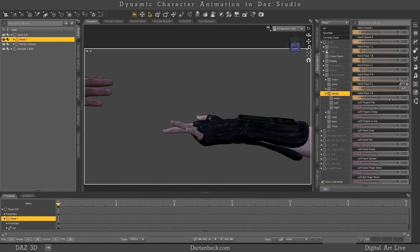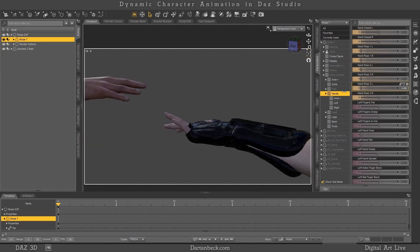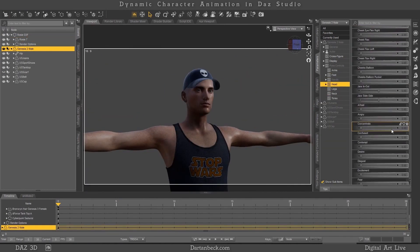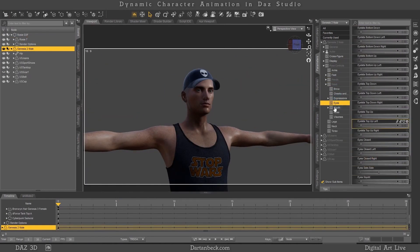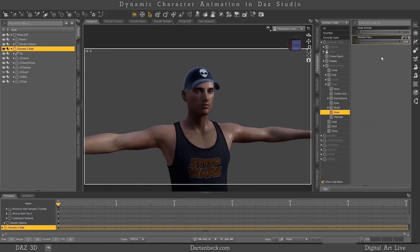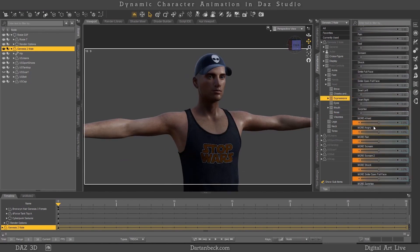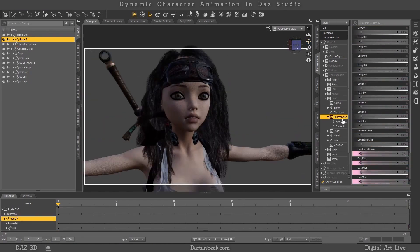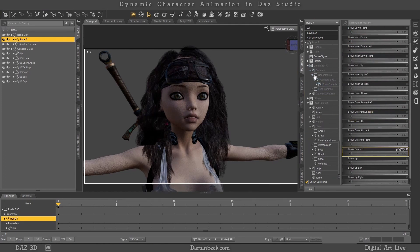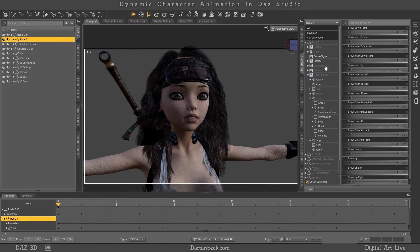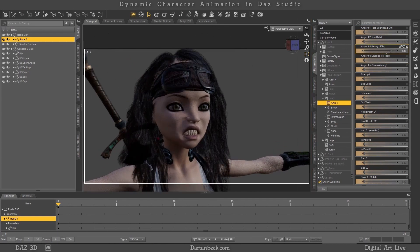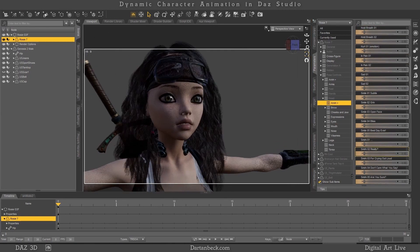In the next separate video, we dive right in and show you how to build your own system according to your own needs. This procedure is very simple and quick to employ, and the end result is powerful — making animating in DAZ Studio an absolute pleasure.